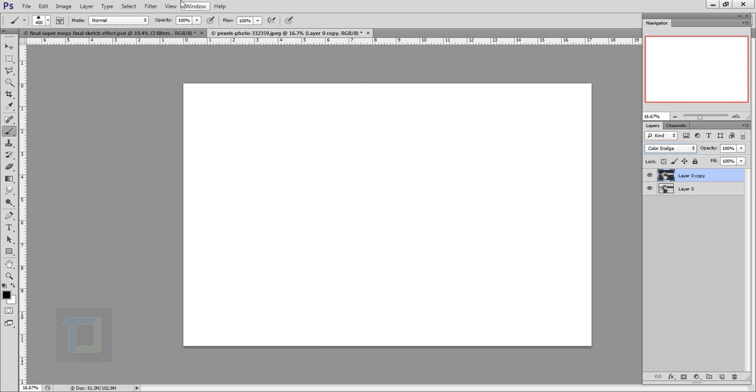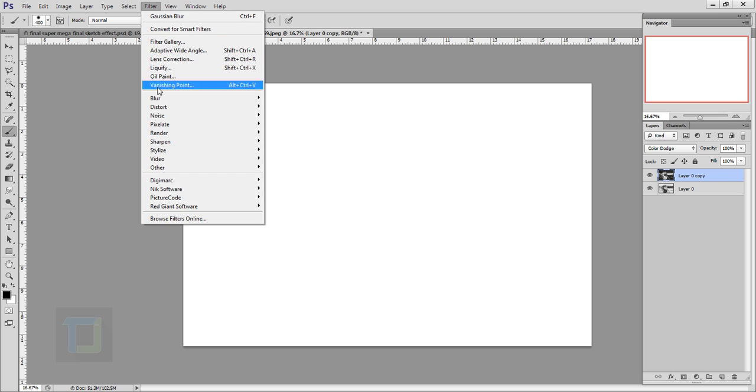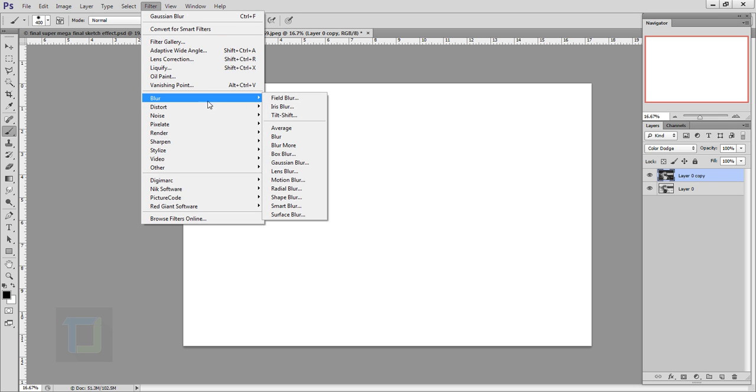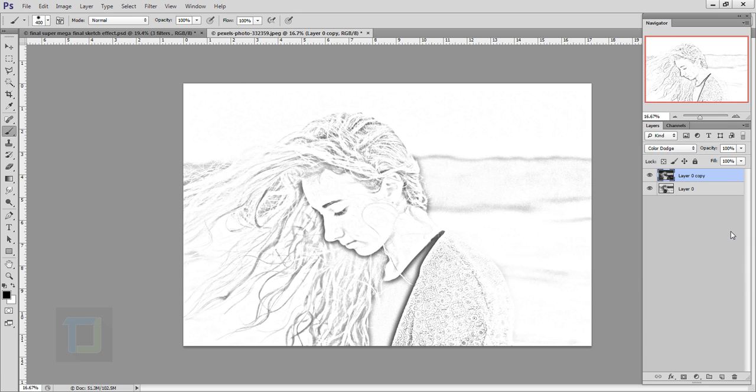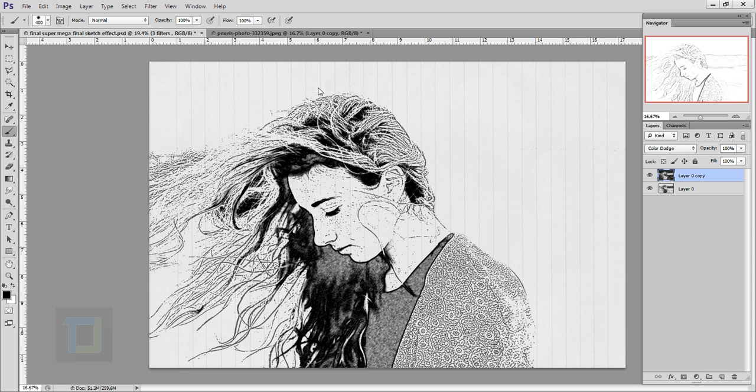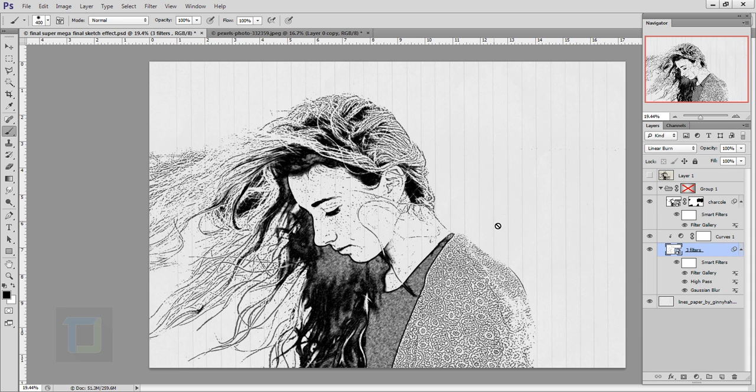Then you go to Filter, Blur, Gaussian Blur and it gives you an effect something like this. It's okay, but it doesn't look that good, especially compared to this one.